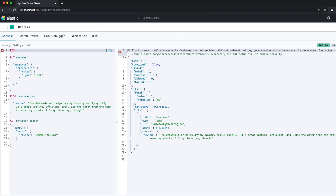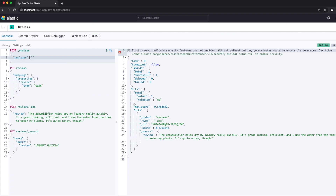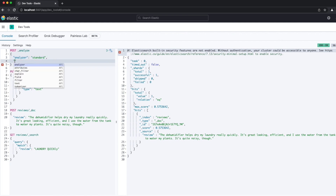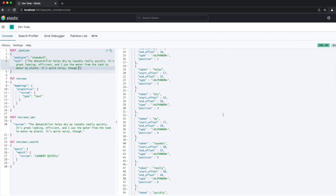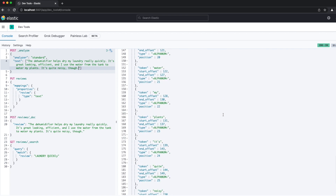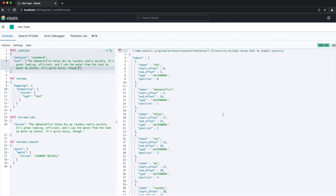We're able to see the output of the analysis process by using the Analyze API, so let's try that with the product review text. We make a POST request to _analyze, providing the analyzer we want to use and the text we want analyzed in the request body. The standard analyzer doesn't have any character filters. It tokenizes based on word boundaries using the standard tokenizer, then lowercases each token. It also has a stop token filter, which is disabled by default, but can be used to remove stop words. The output shows all the tokens that will be included in the contents of the text field — sometimes referred to as a bag of words. All the words in the original text are in the array of tokens, but they've been lowercased by the lowercase token filter.